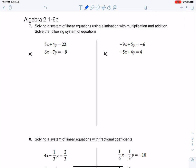Hi everyone, this is Algebra 2, Lesson 1-6b, and we're going to start with number 7: solving a system of linear equations using elimination with multiplication and addition.